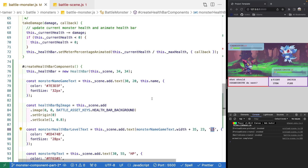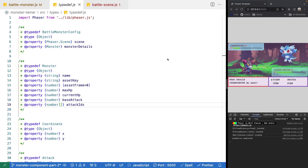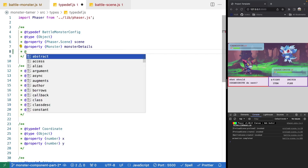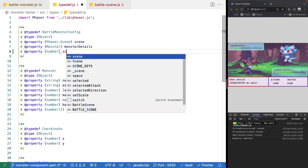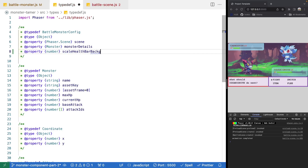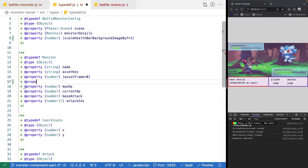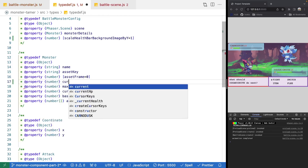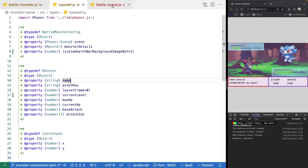We'll need to make both of those things configurable. To do that, let's jump over to our typedef.js file and add in a few new types. In our battleMonsterConfig, we'll add in a new property — a number — for scaling: scaleHealthBarBackgroundImageByY. We're going to make this required with a default value of one if it's not provided. Then for our monster's level, we'll add in a new property — a number — for current level. So then what we should be able to do is come back to our battle scene.